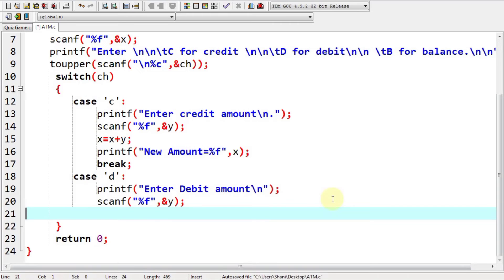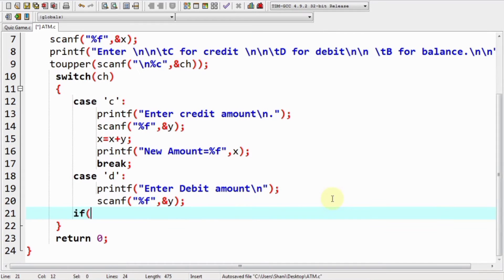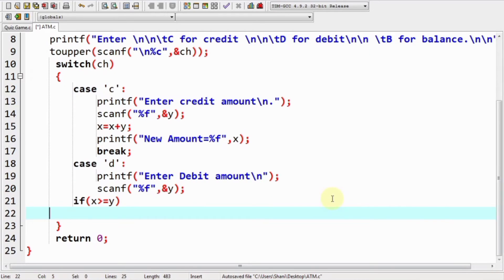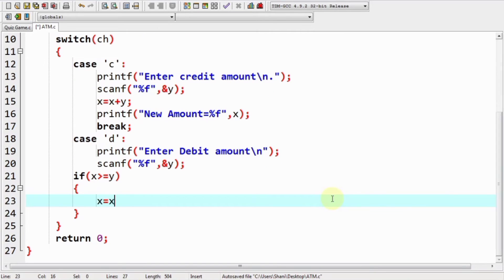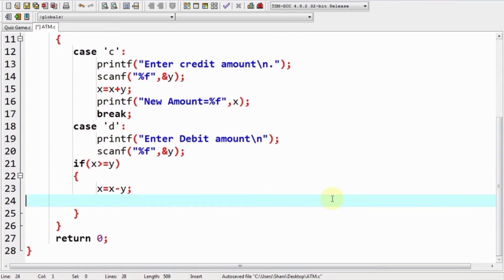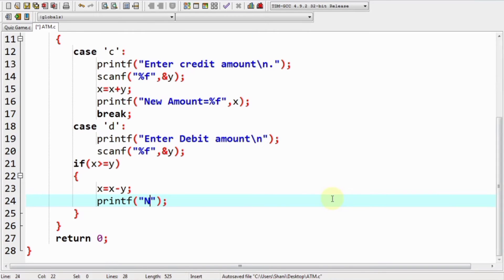There is a problem: imagine you have 5000 rupees in your account and you enter 7000 as the debit amount. To handle this, we apply an if condition — if the initial amount x is greater than or equal to the debit amount y, then we simply subtract the debit amount from the total and assign the new value to x. We then display the new amount in variable x.